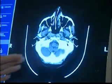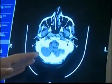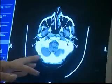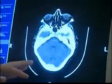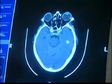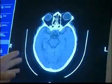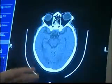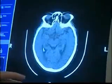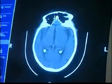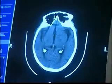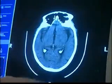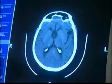What we'll do is look at the actual brain windows first. Going through, we're just looking basically for any asymmetry or any abnormalities. When we get further up, we can change the window levels so we can see the ventricles better.